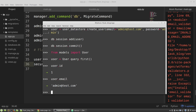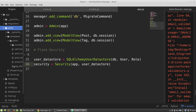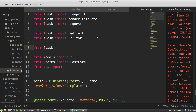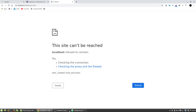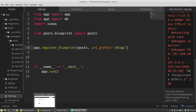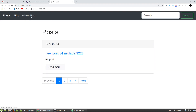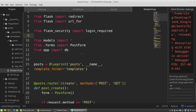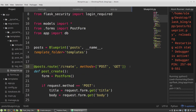Now I can restrict access to my app. In the blueprint.py module I import the login_required decorator from flask_security. I can use this decorator to restrict access to the post create and post update views. Below the route decorator I add the login_required decorator.